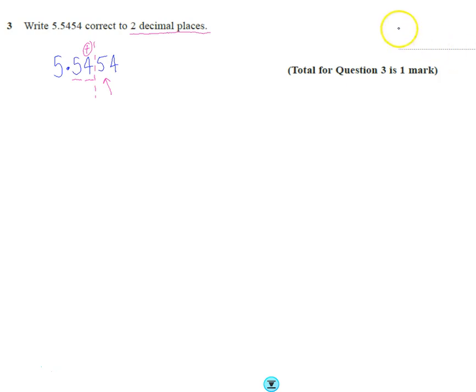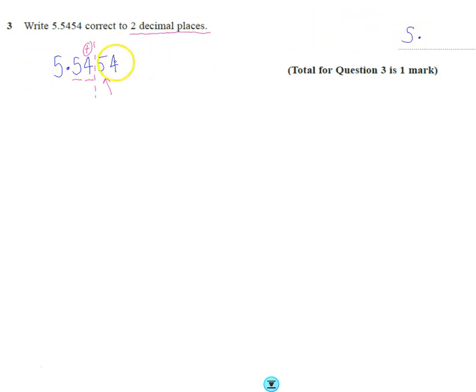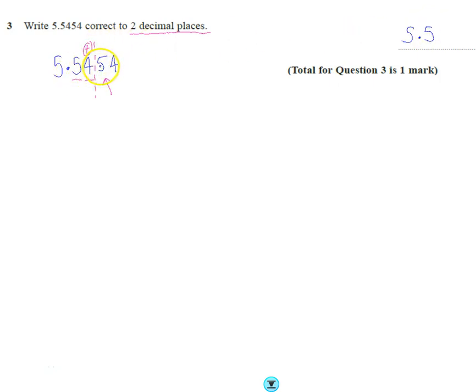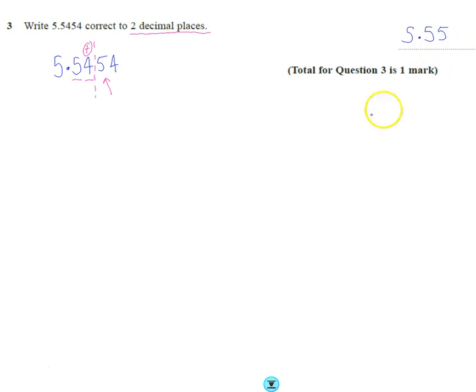So our answer is therefore, we keep the 5, keep the decimal point, keep the next 5, and then because this 5 goes to the third decimal place and we're rounding to the second decimal place, that 4 moves up to 5, and then we're done.